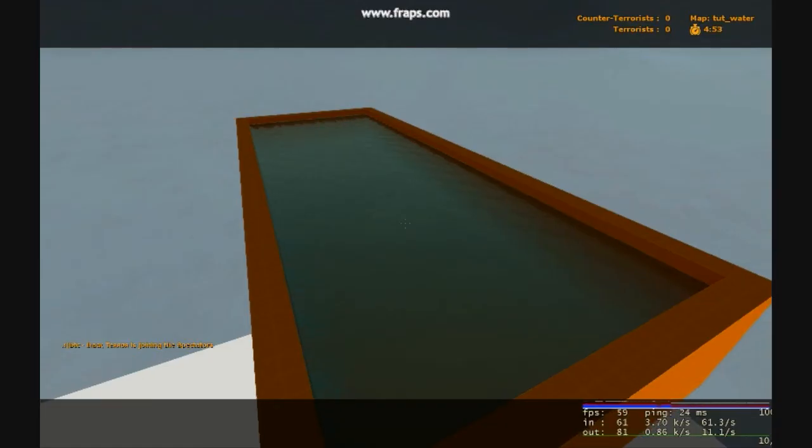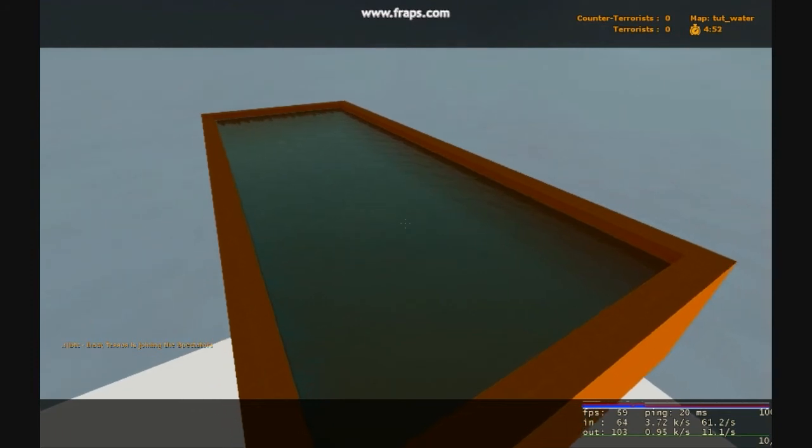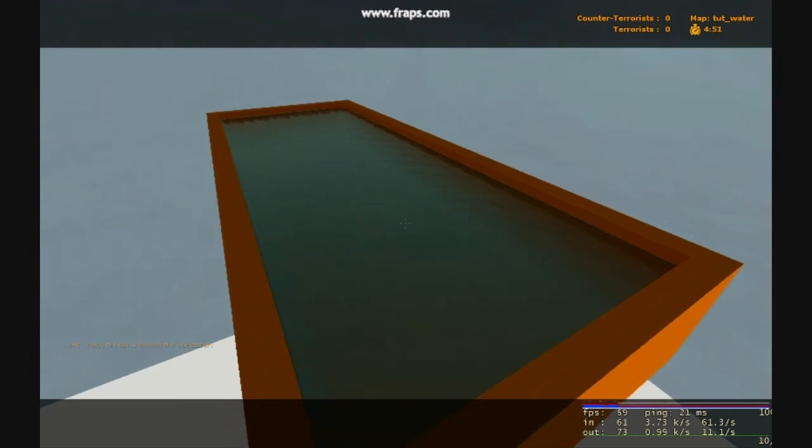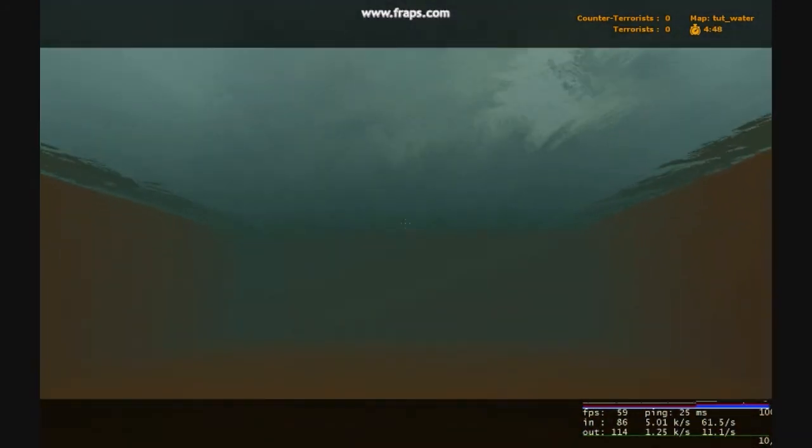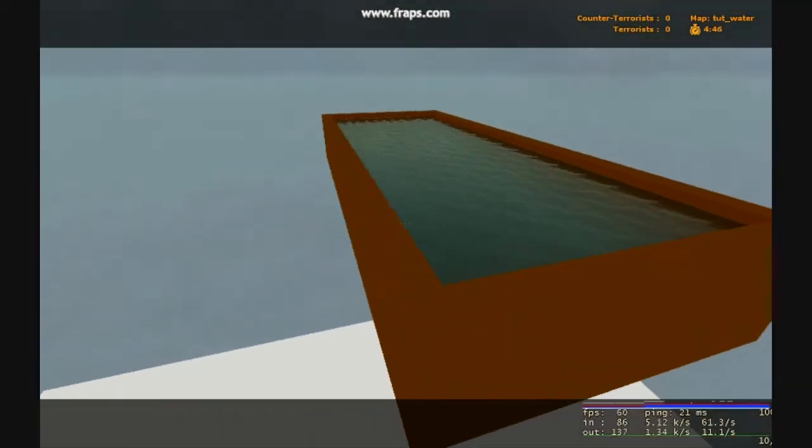Alright, here's what your water will look like when you're done. It's pretty simple, it looks pretty good, you can go in it, everything.